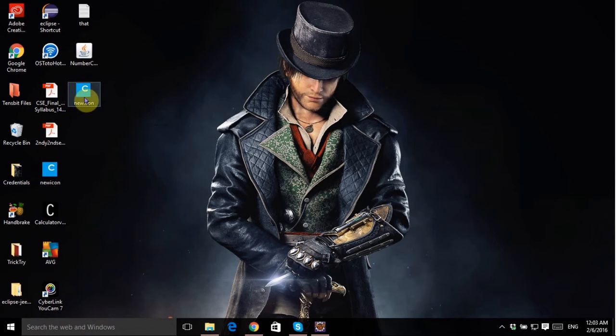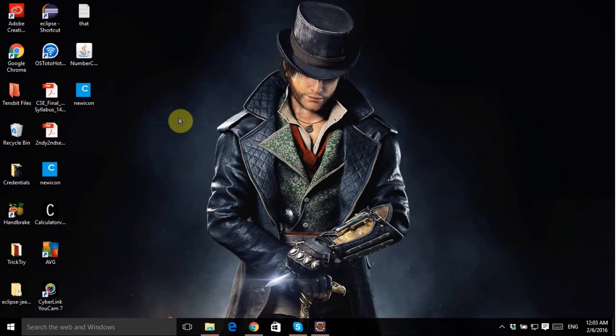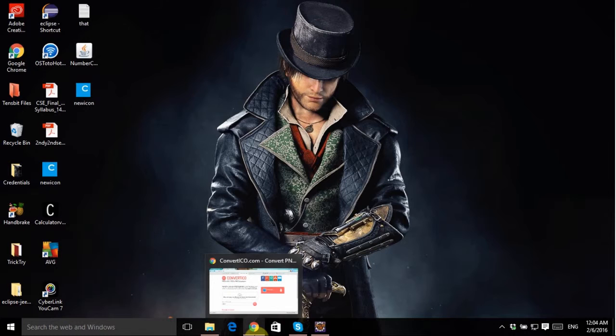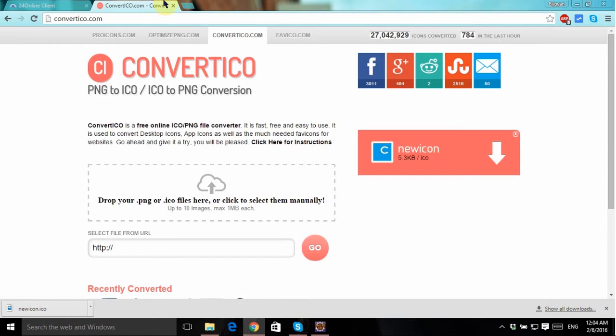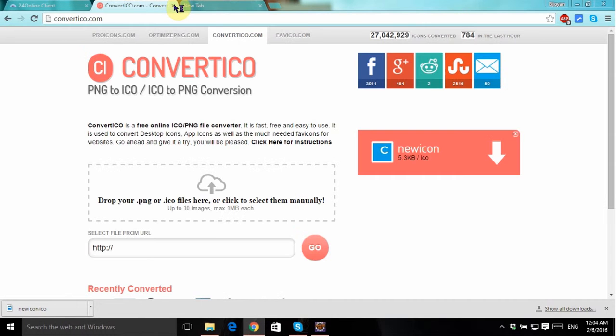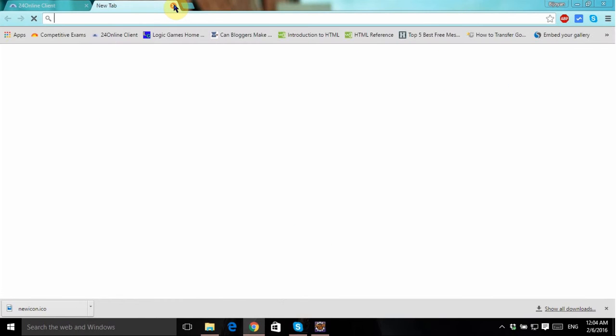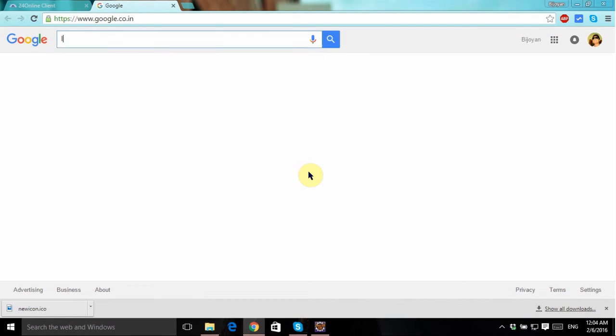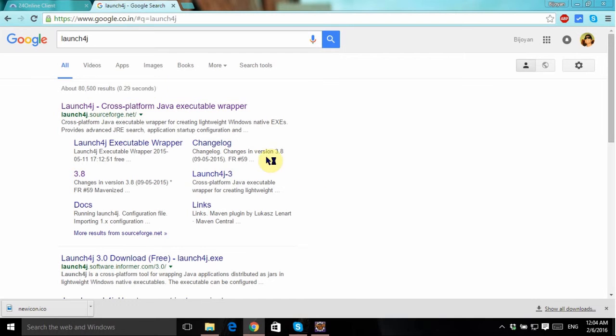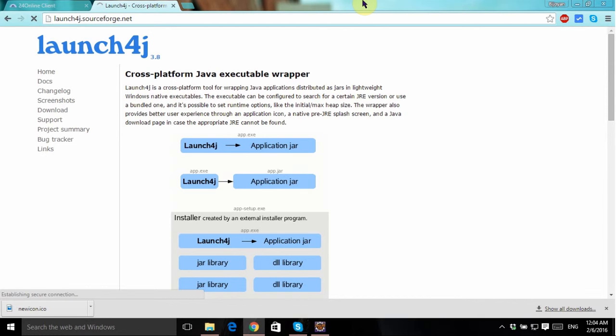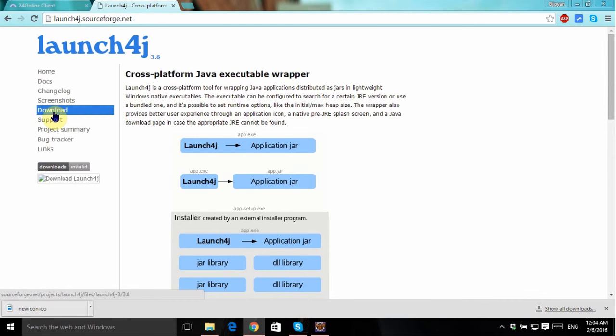There you go, there is my icon. Now you need to download an application called Launch4j which will convert your JAR file into an executable file. So just go to Google, now type Launch4j. There you go, this is the cross-platform Java executable wrapper. Just open it, here just go to the download.